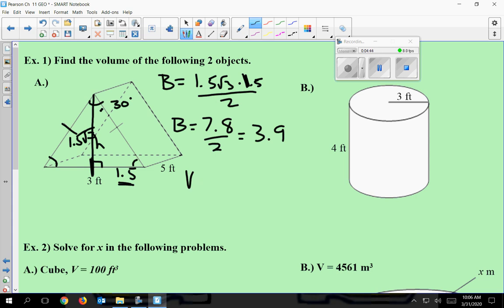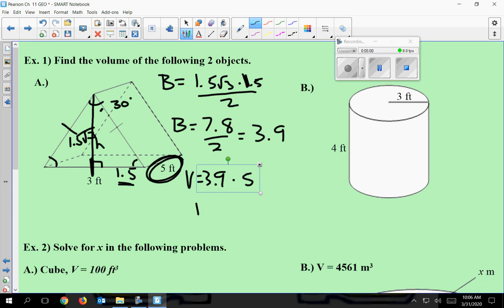So the volume is going to be the area of the base, 3.9, times the height. Remember, height is the line connecting the two bases, and it's going to be 5 in this case. So my volume is approximately 19.5, and the units are feet, so since we're finding volume it's cubic feet — feet cubed.